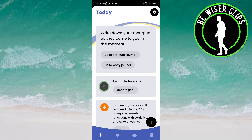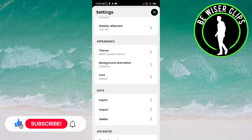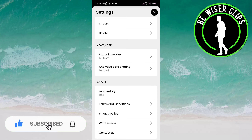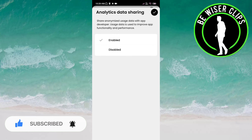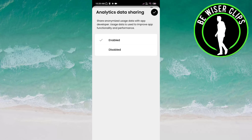Here you have to click on the settings icon on the top right of the screen. Now you have to click on the option analytics data sharing. Here you can see two options: enabled or disabled.